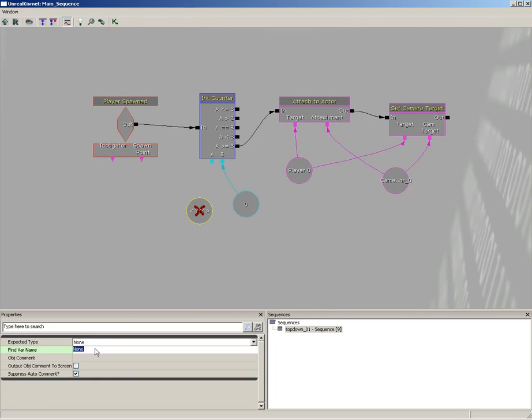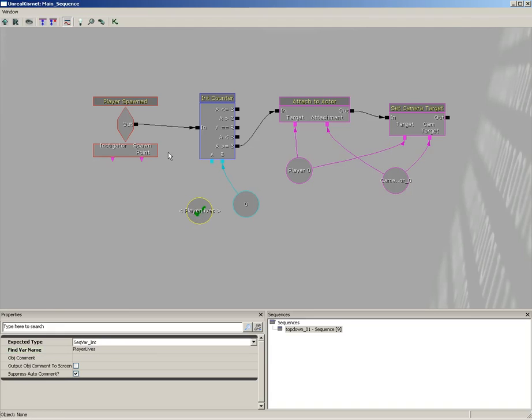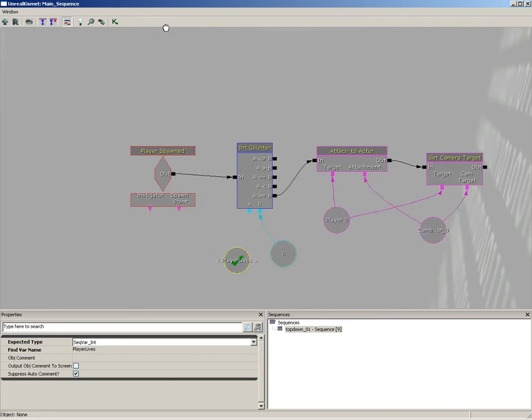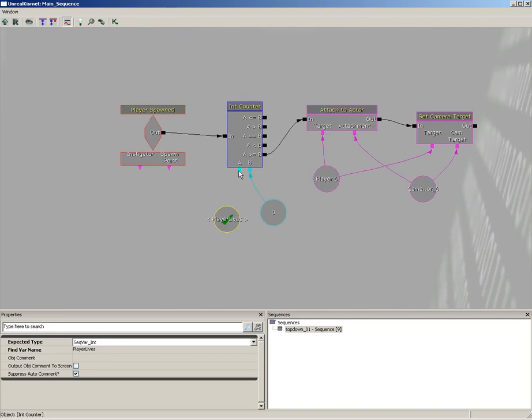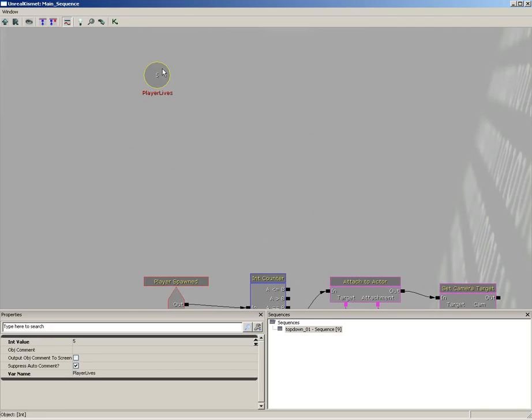Now down here I'll right click, create a new variable which will be a named variable, and tell it to find the var name player lives. And there we go. So now it's kind of like a wireless connection where it's reaching out to this variable. Now at any point we'll be able to set this up in a nice area where we can find it easily, and that's something we'll take a look at a bit later.